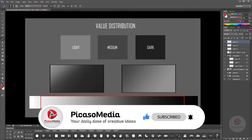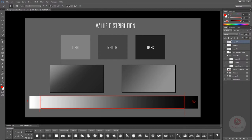If complete white is 1 and extreme black is 10, you need to put your value structure within this range — avoid using extreme white and extreme black. Start from around 2 and go up to maybe 8 or 9. Avoid complete extreme black and white because they draw strong attention and mess with the focal point.